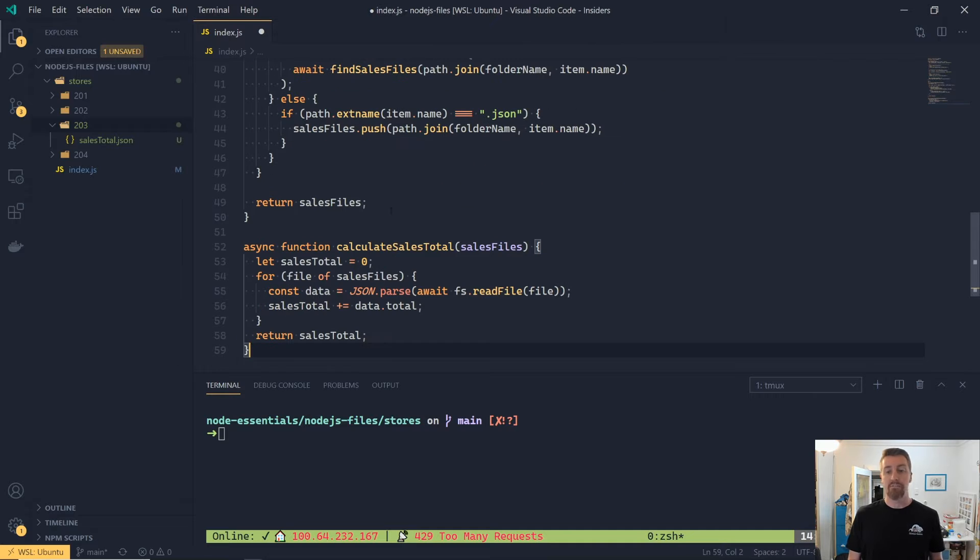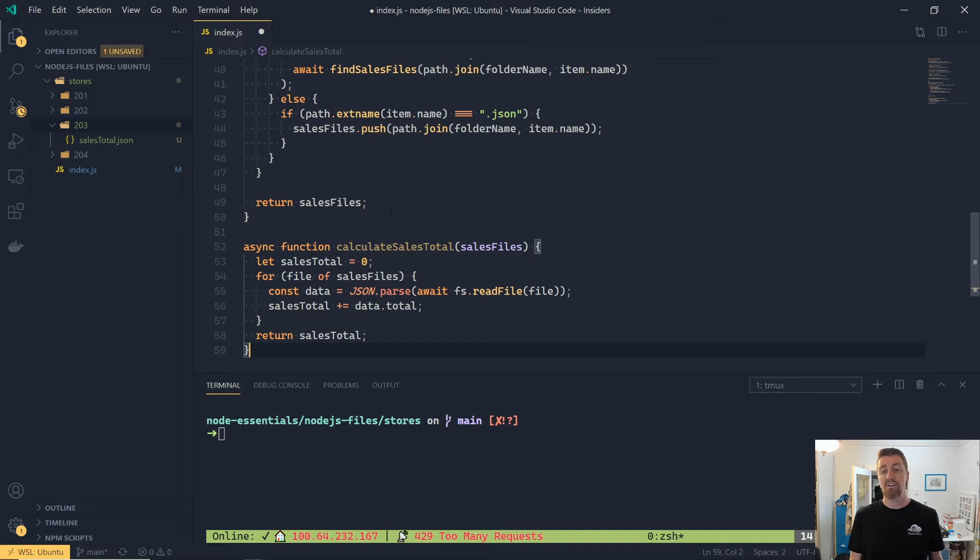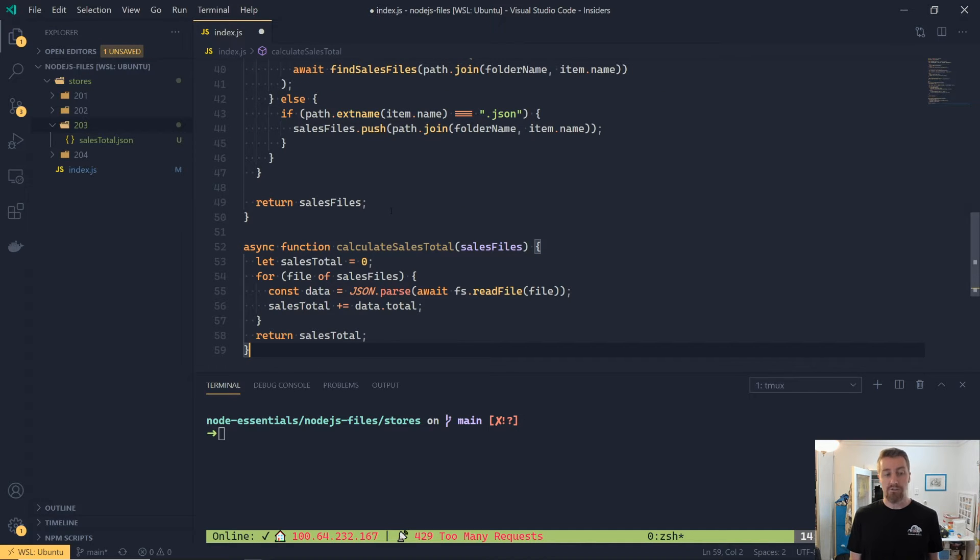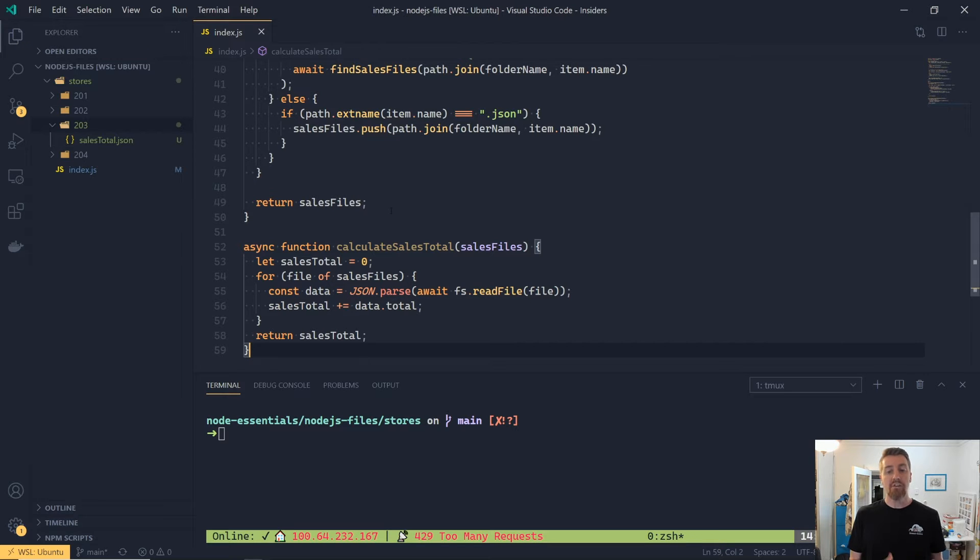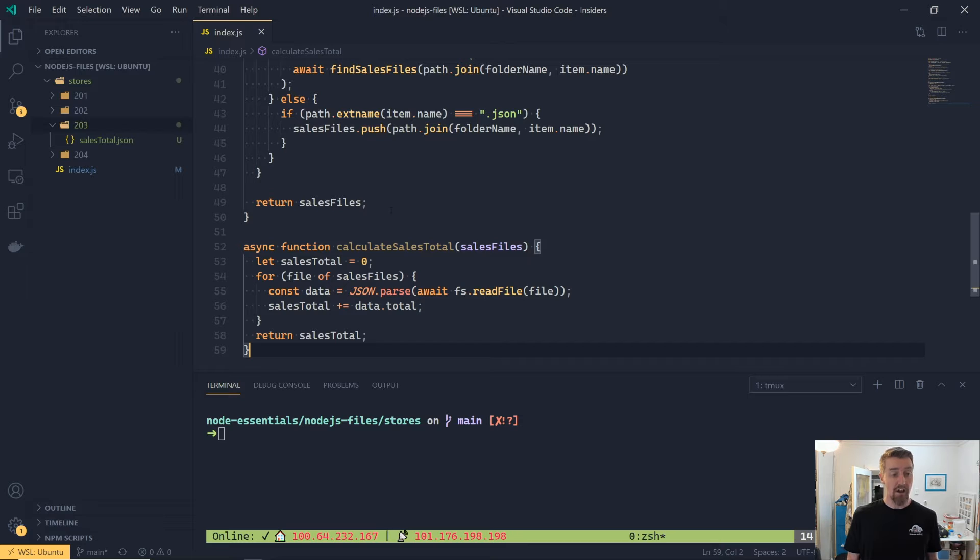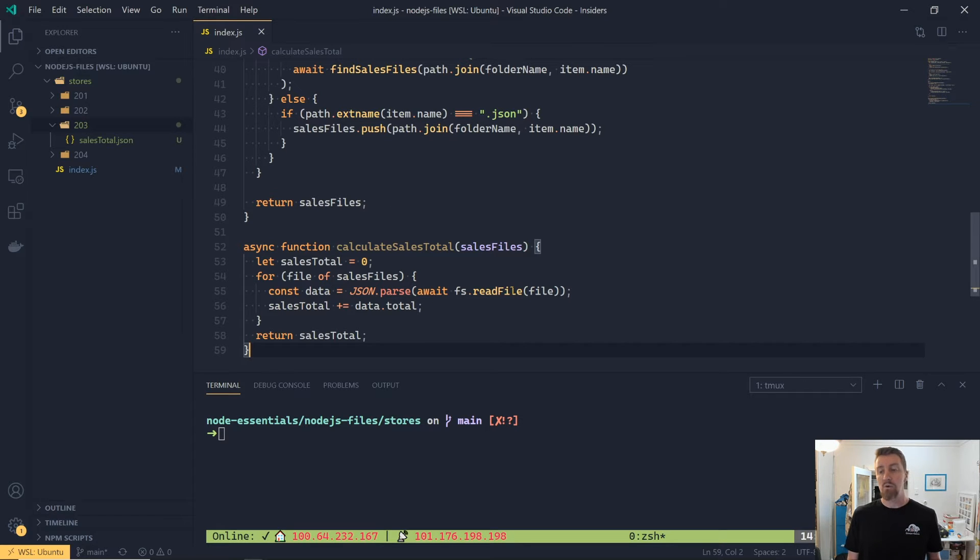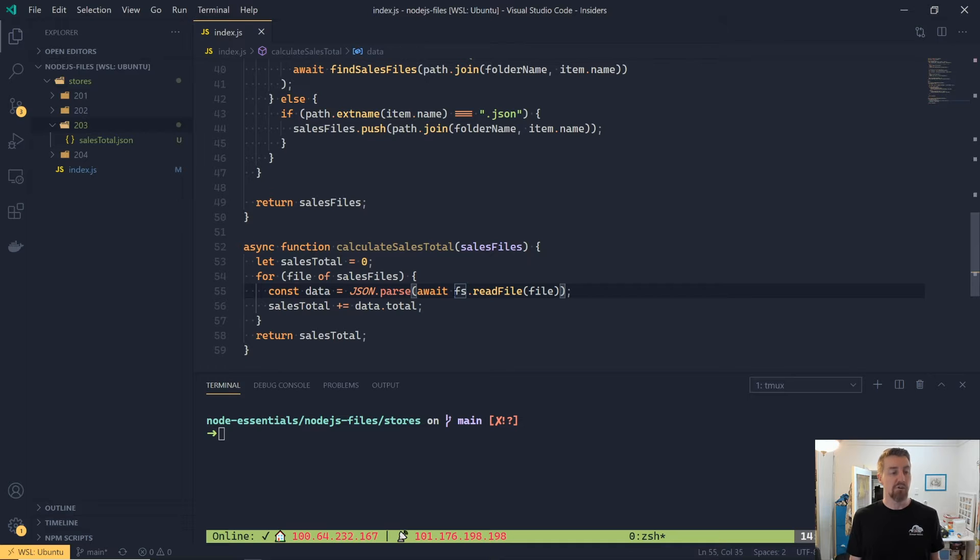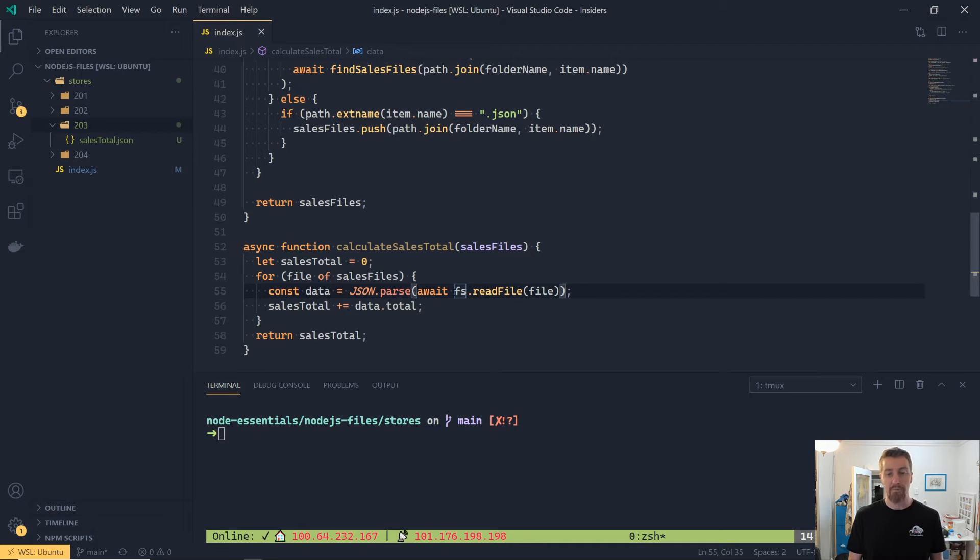So jump back over to our application, and we're going to add a new function called CalculateSaleTotal, which will take the array of sale files. Inside of that, we're just going to loop over, and then we're going to use on line 55 json.parse with await fs.readFile, and then put that into the data, and then we're just going to sum that up. We're just going to calculate the full total out here.